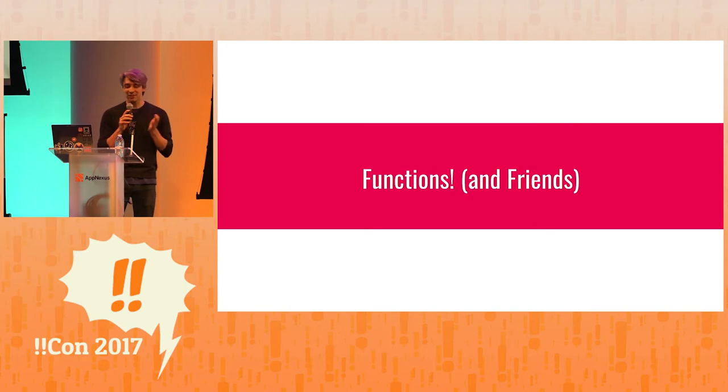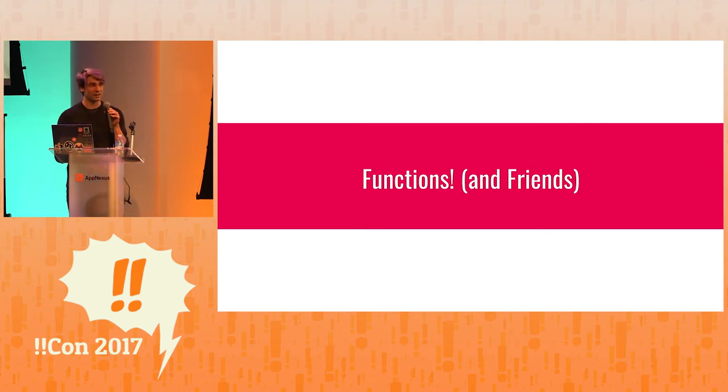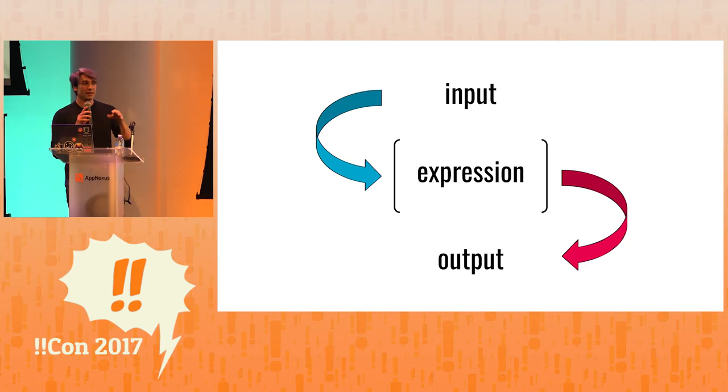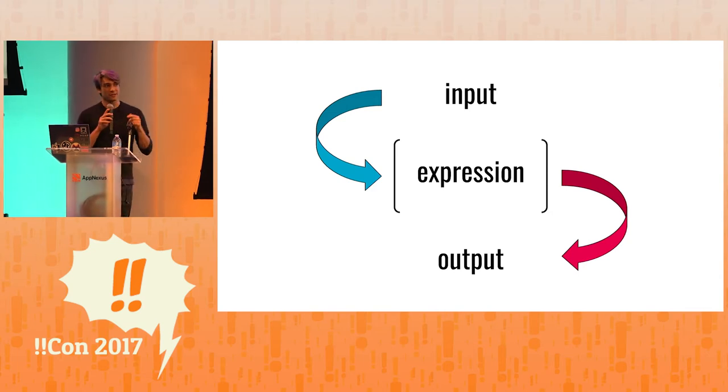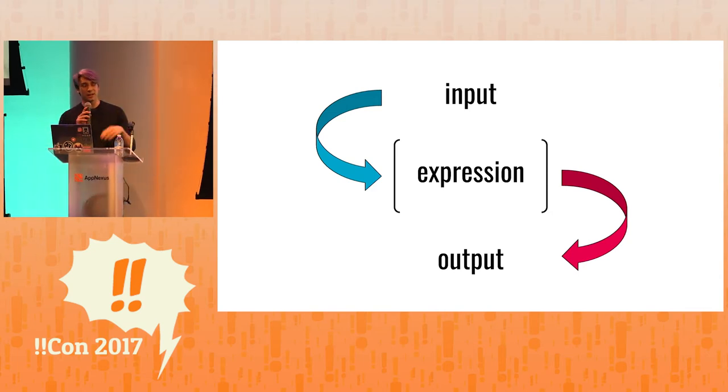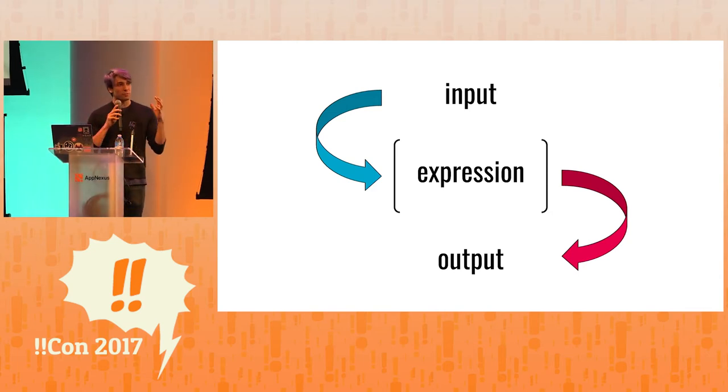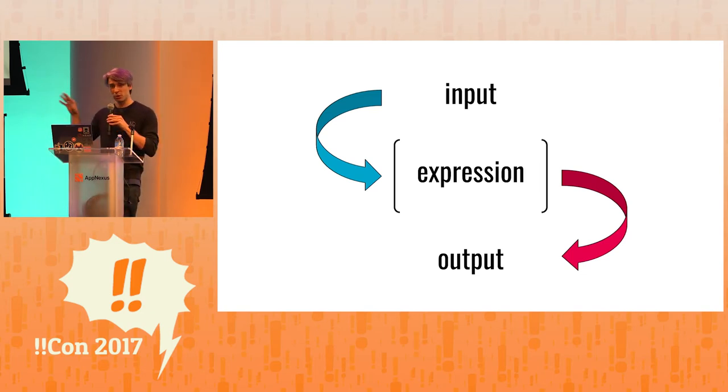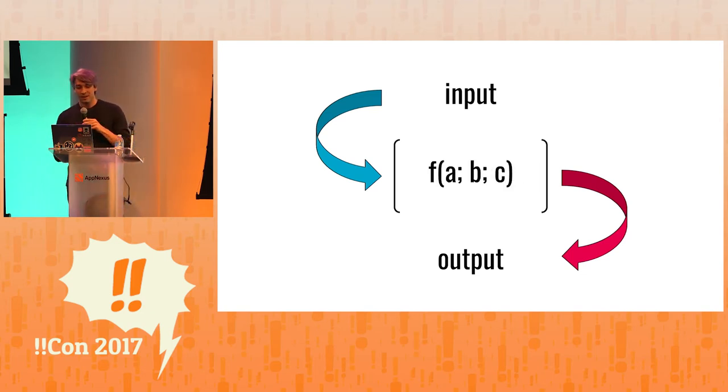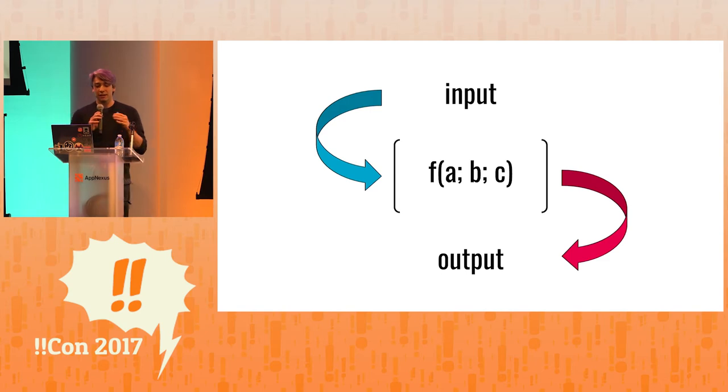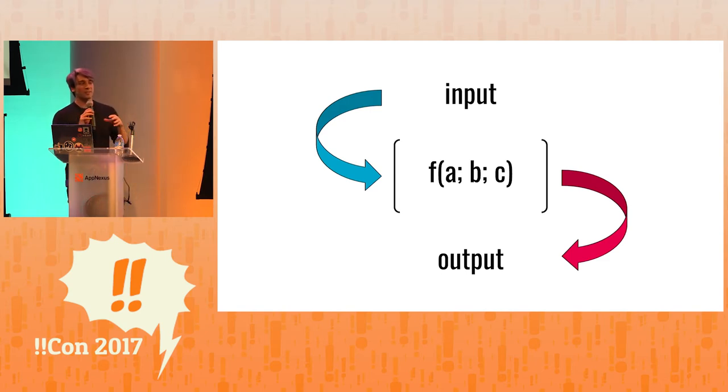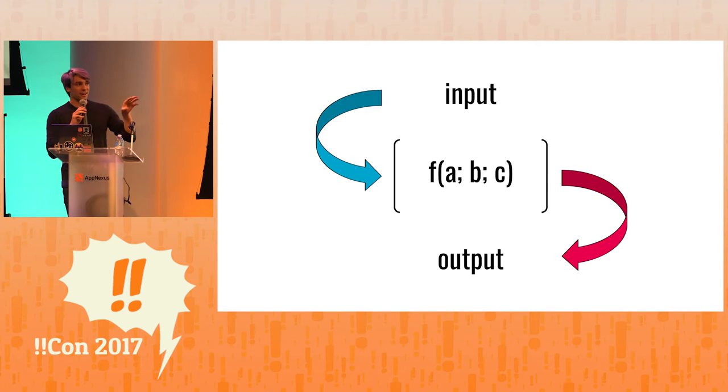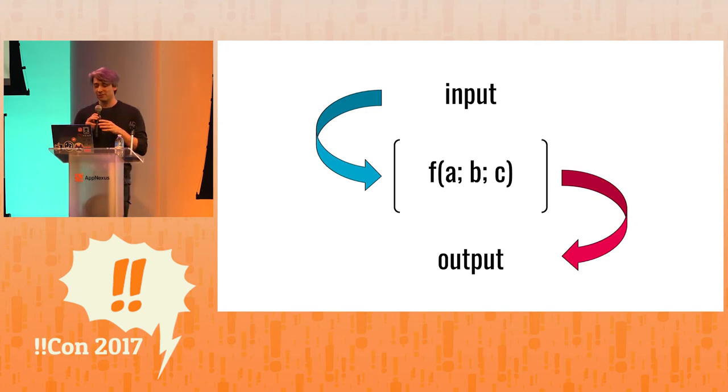jq also has functions, which we've seen one of. We've seen the dot color function. And you can think of any expression in jq as a function that has input and output. Even the jq function as a whole has input as a series of lines and output as a series of lines with the program run against each of them.